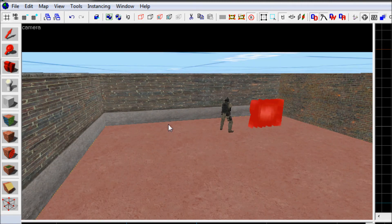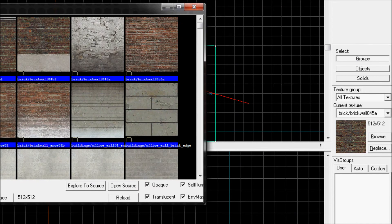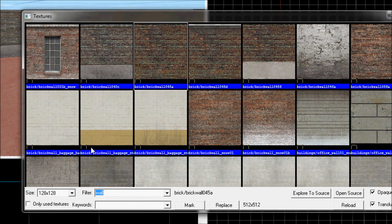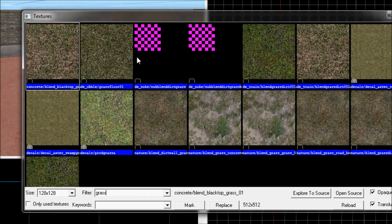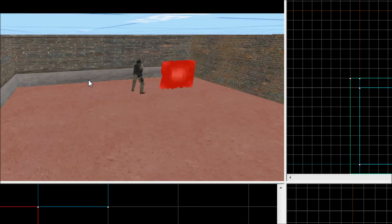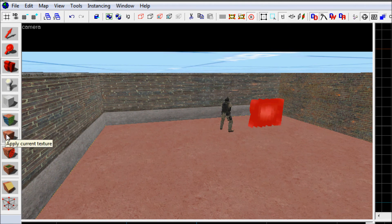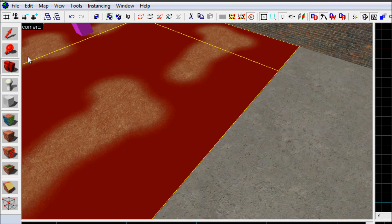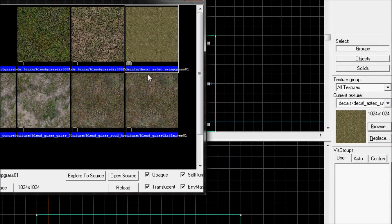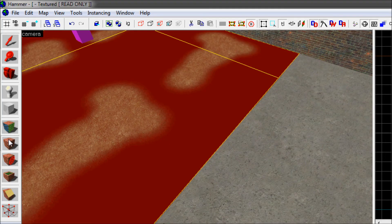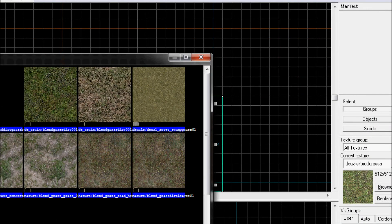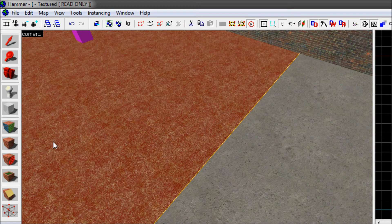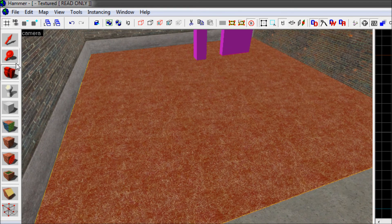If you have a texture selected and want to change the entire texture of a block instead of using the texture application tool, you can use 'Apply Current Texture.' Search for grass, find a good one, and click 'Apply Current Texture.' Some grass textures may look awful, but keep searching — there we go, a fully normal-looking grass texture applied to that half of the ground.